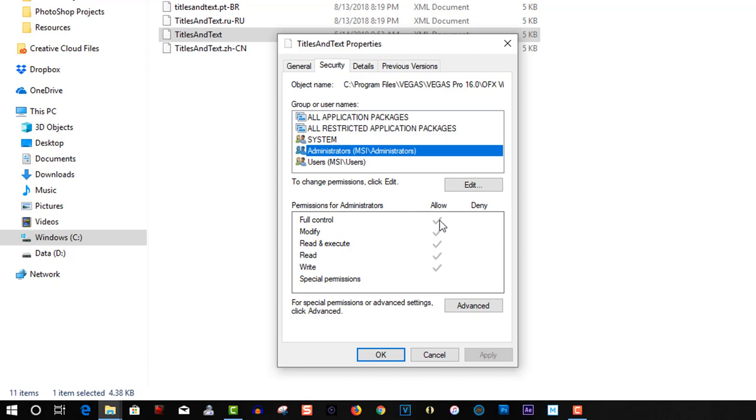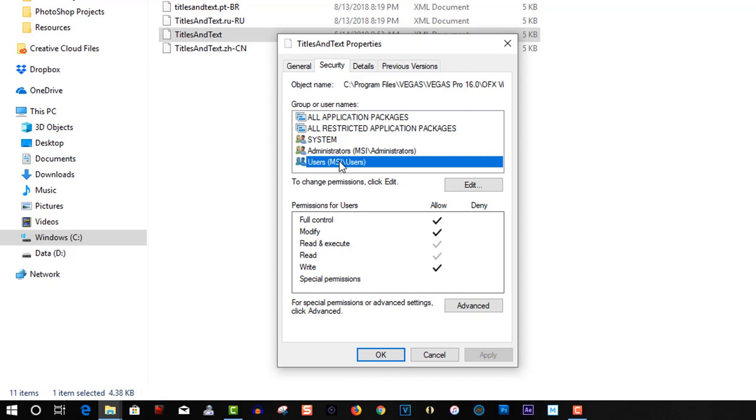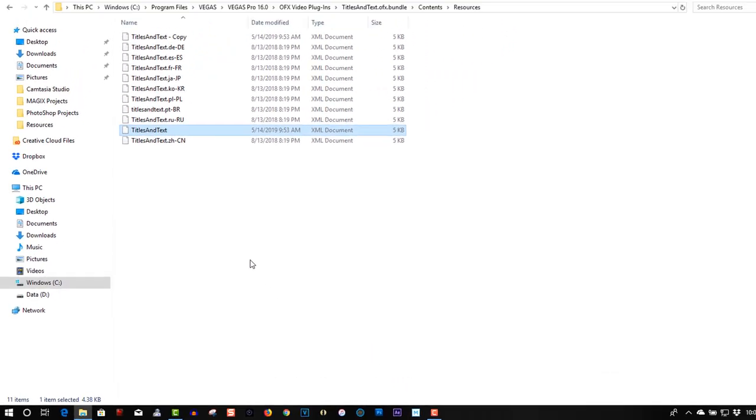Otherwise you are not going to be allowed to save it once you edit it. Now go to users and make sure users are all selected as well. You see a little box. You have to check these off. Make sure they are all checked off. Click apply, OK, and now you can edit the file.